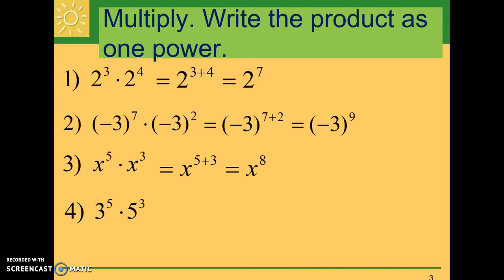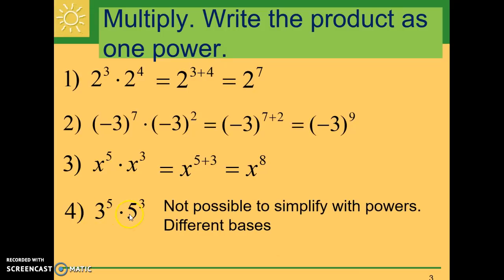Now let's look at this one: three to the fifth times five to the third. Three is being used as a factor five times and five is being used as a factor three times. But we can't combine anything because we have different bases — three times three times three times three times three times five times five times five. If we have different bases, it's not possible to simplify using powers. We could evaluate each part and multiply them out, but we cannot simplify using exponent rules.